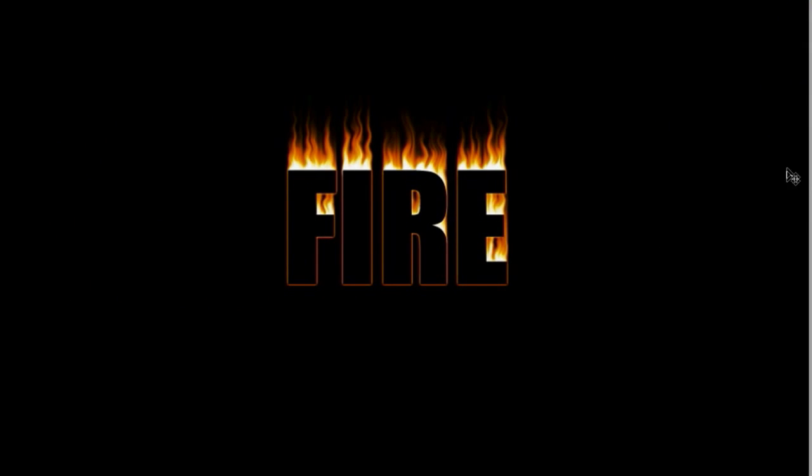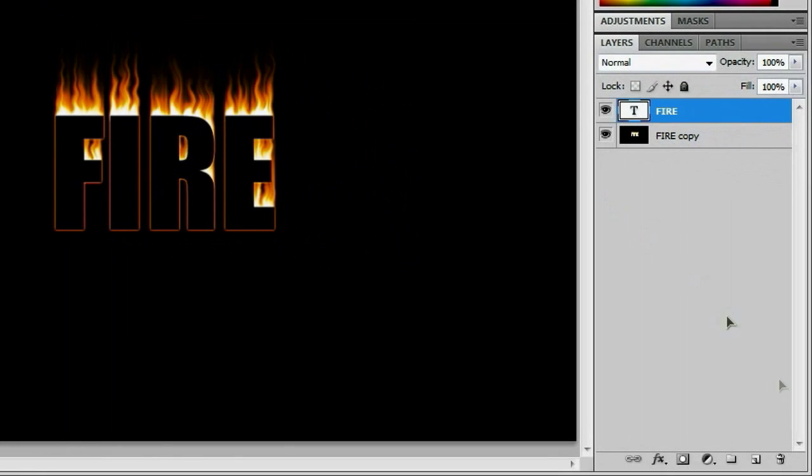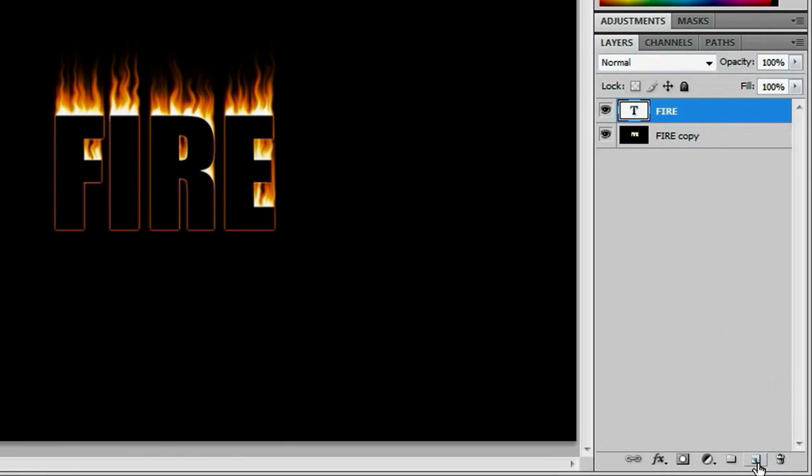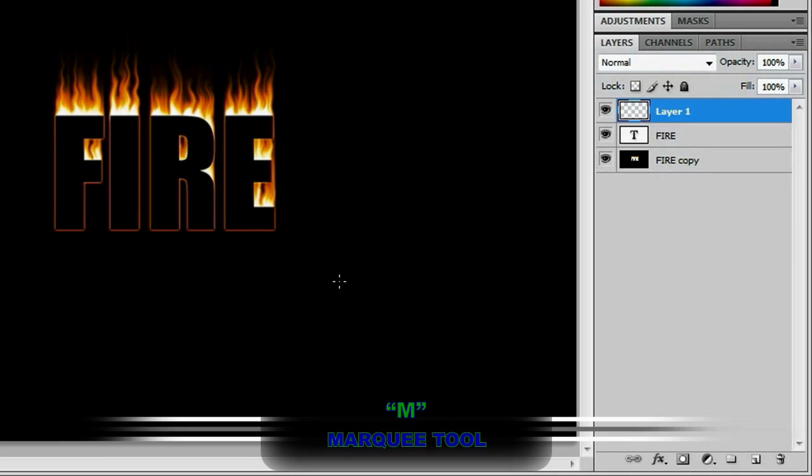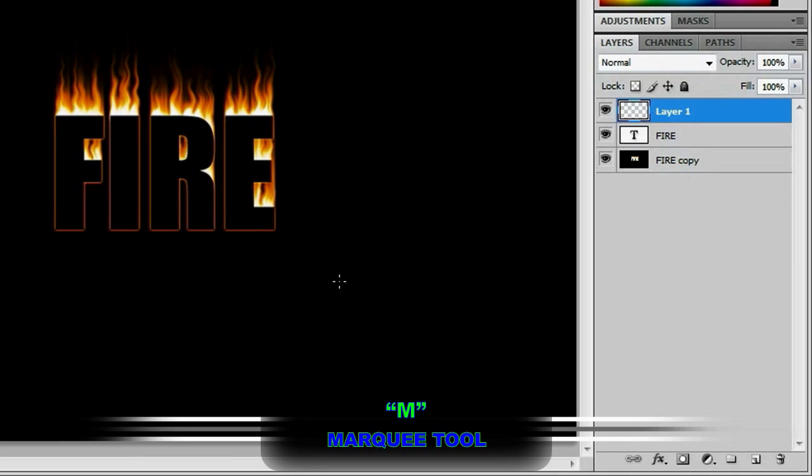Alright, that looks amazing already. However, I would like the fire to be in here as well. And to do that, you make a new layer with the create a new layer button, then swap to your mask tool with the letter M. Well, technically it's the marquee tool, but I don't care.